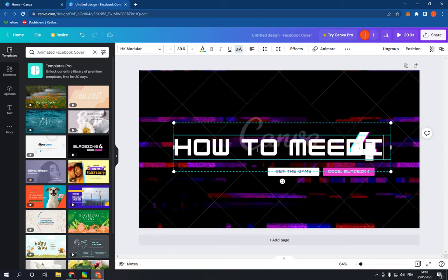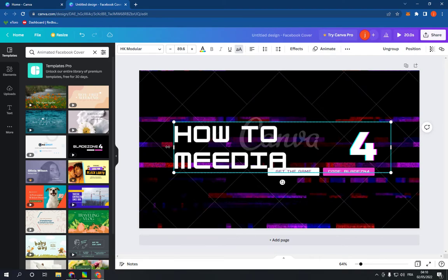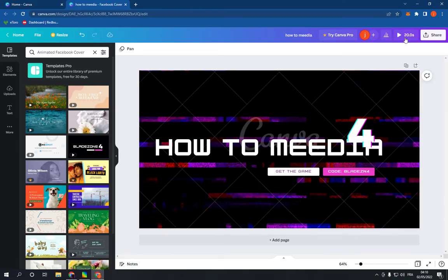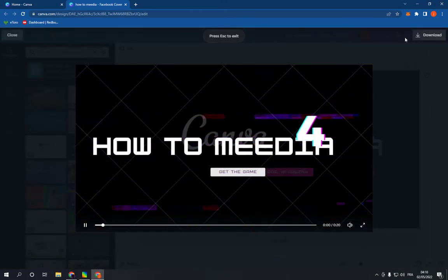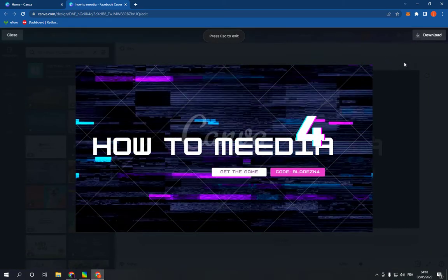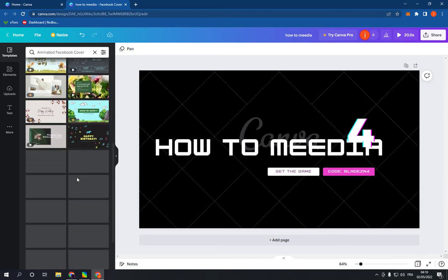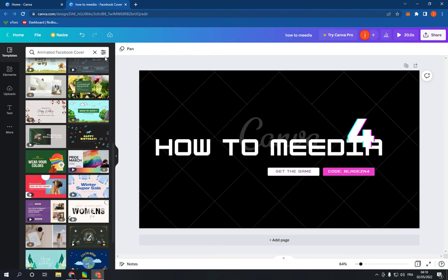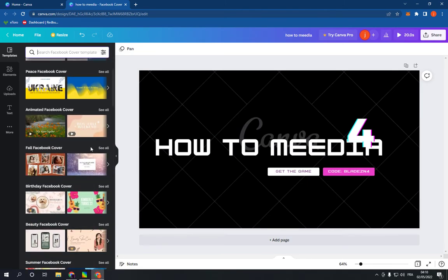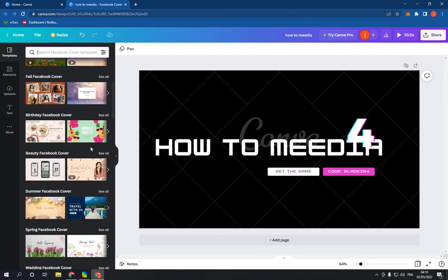After you finish editing your text, all you have to do is click Play and watch your cover. It's very easy and so professional. If this video was helpful, please don't forget to like and subscribe. See you later!